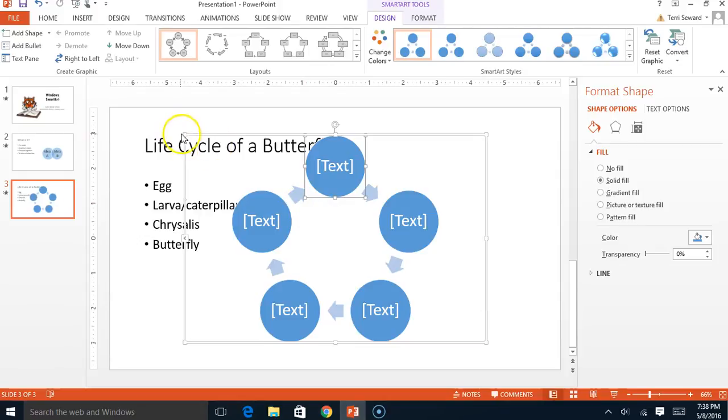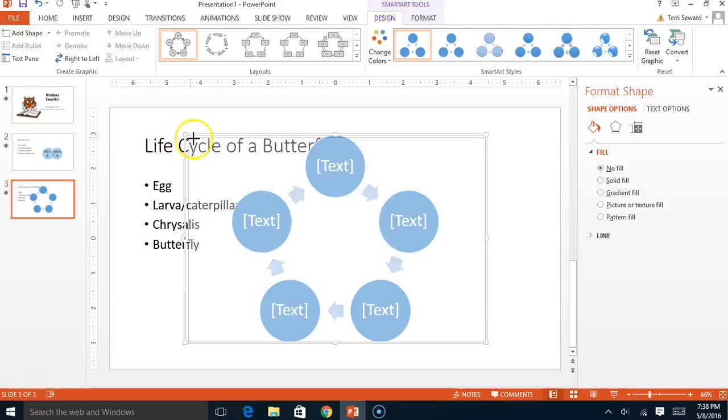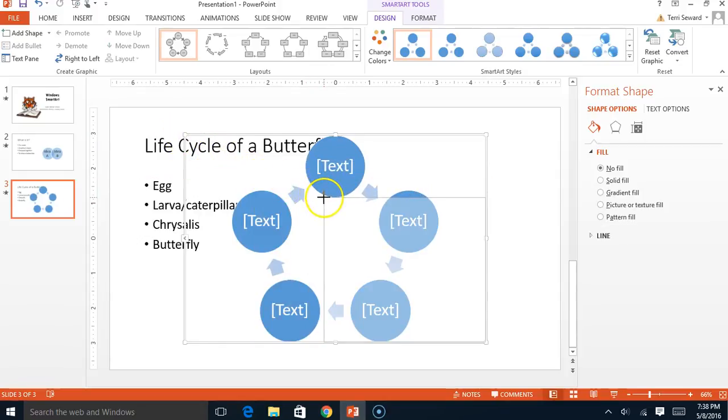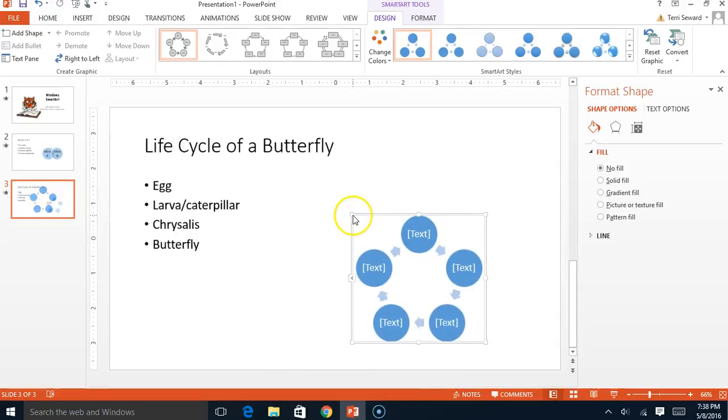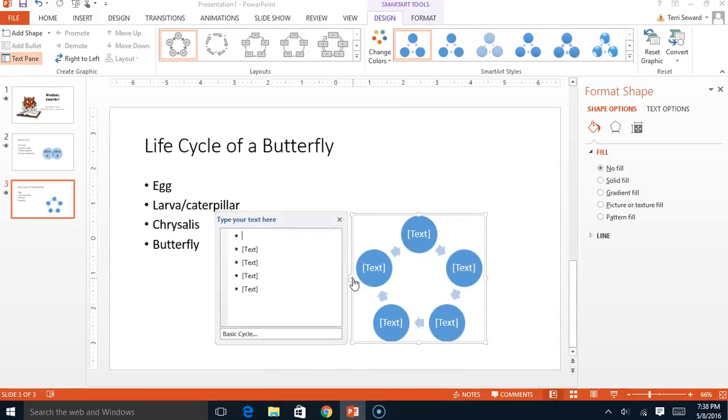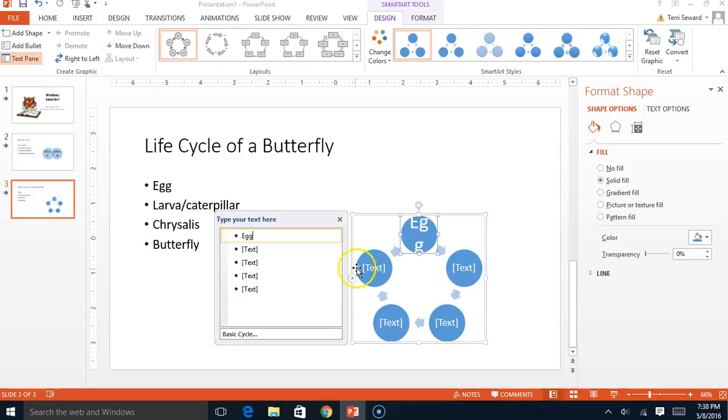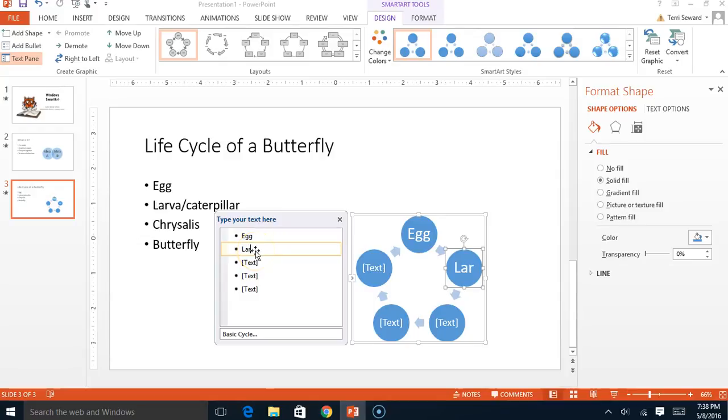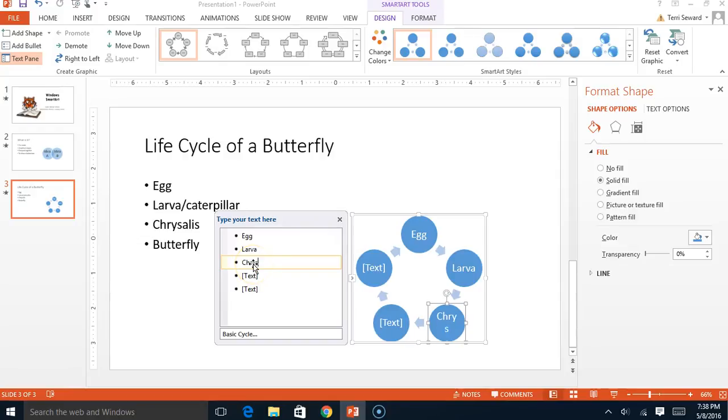It's going to be huge again. I'm going to grab a little corner and drag it down. Touch the little arrow and the first part of the life cycle is an egg. Larva. And then chrysalis. And then what else? It's the butterfly.